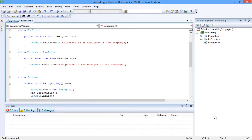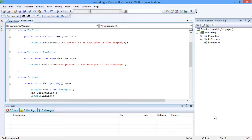Let's look into a program that shows the implementation of overriding a method in C-sharp. We have an employee class that is inherited by the manager class. Both contain the same method designation. The method designation of the base class employee is marked virtual to enable method overriding.